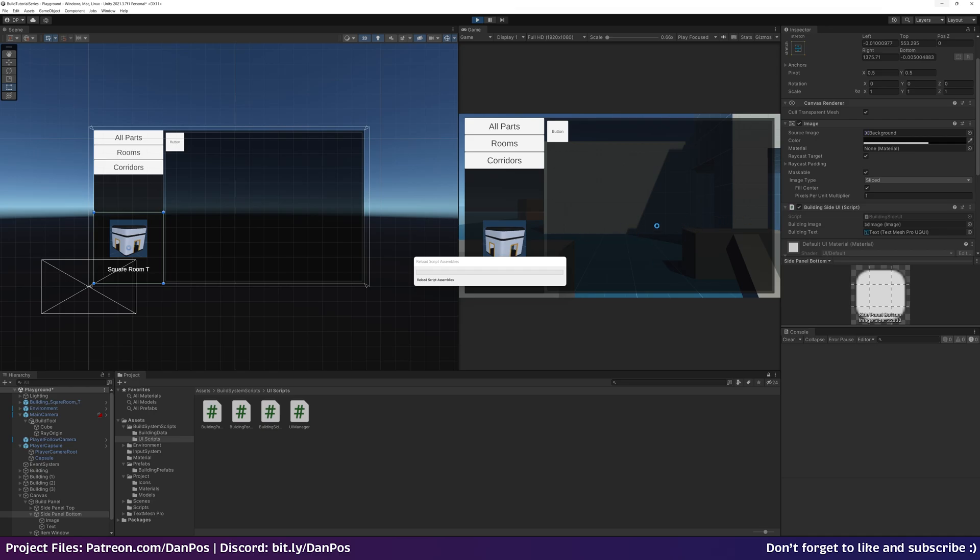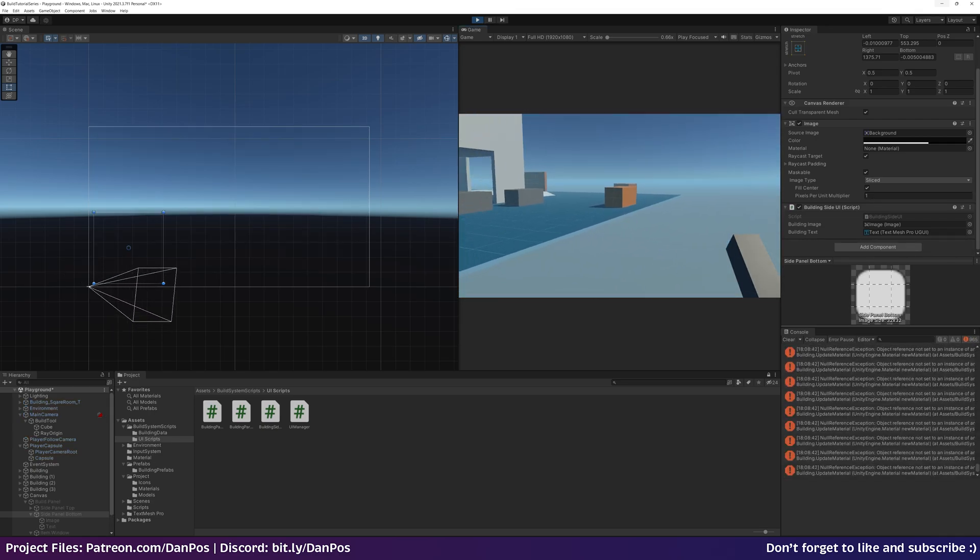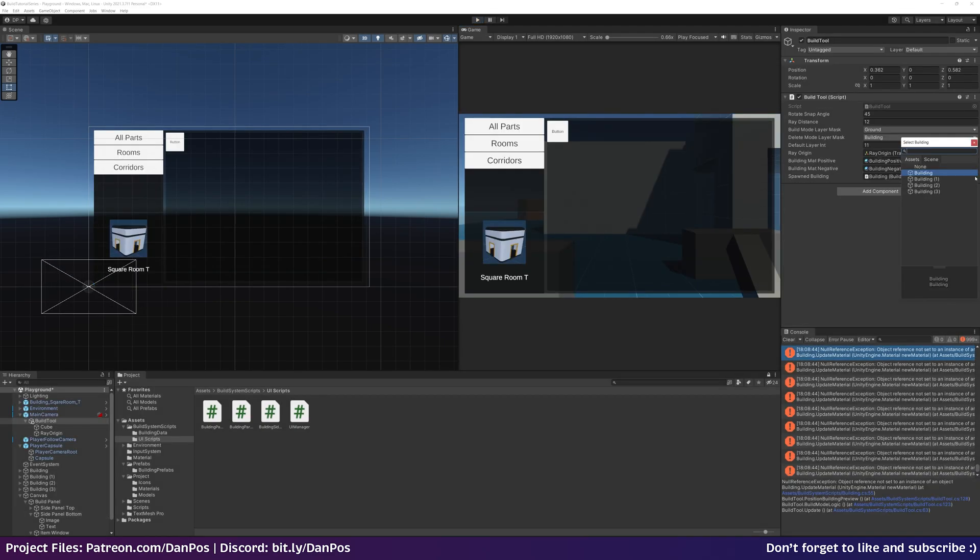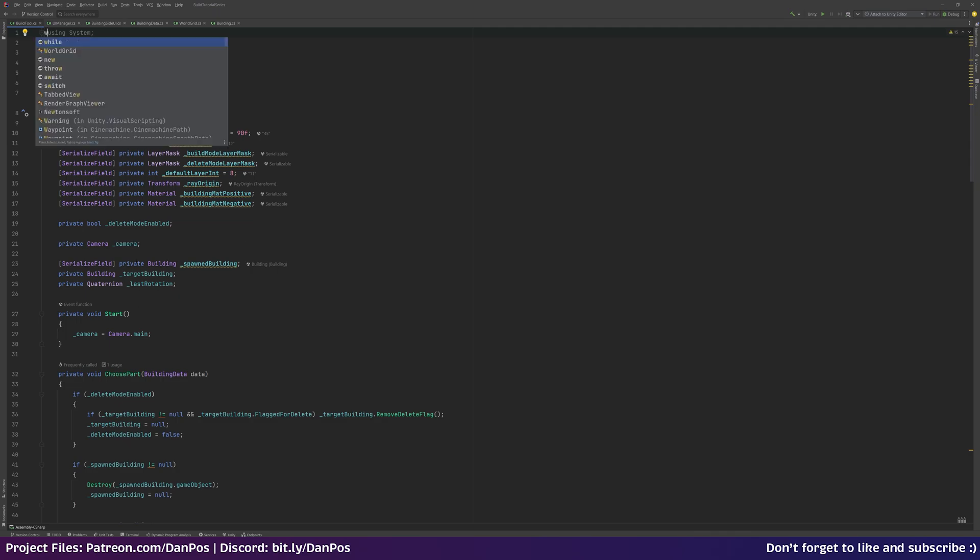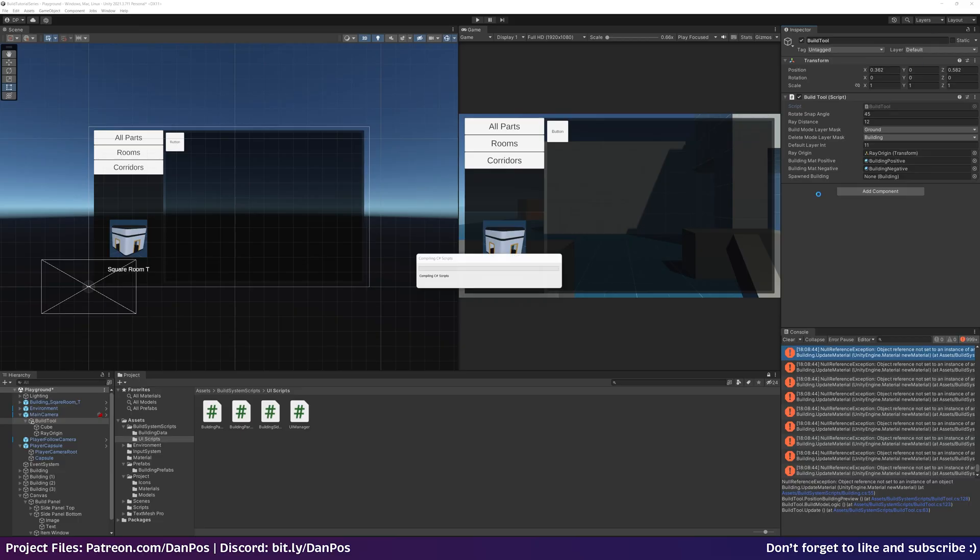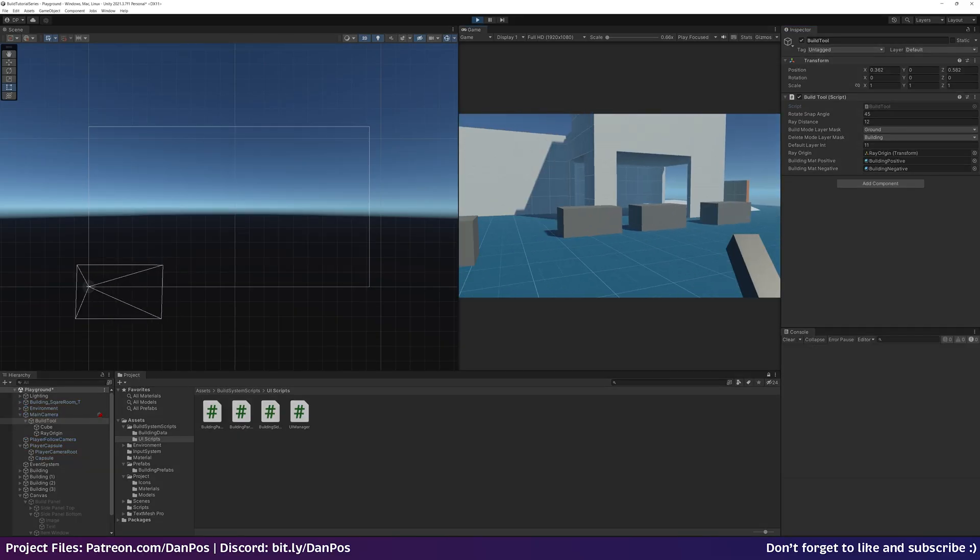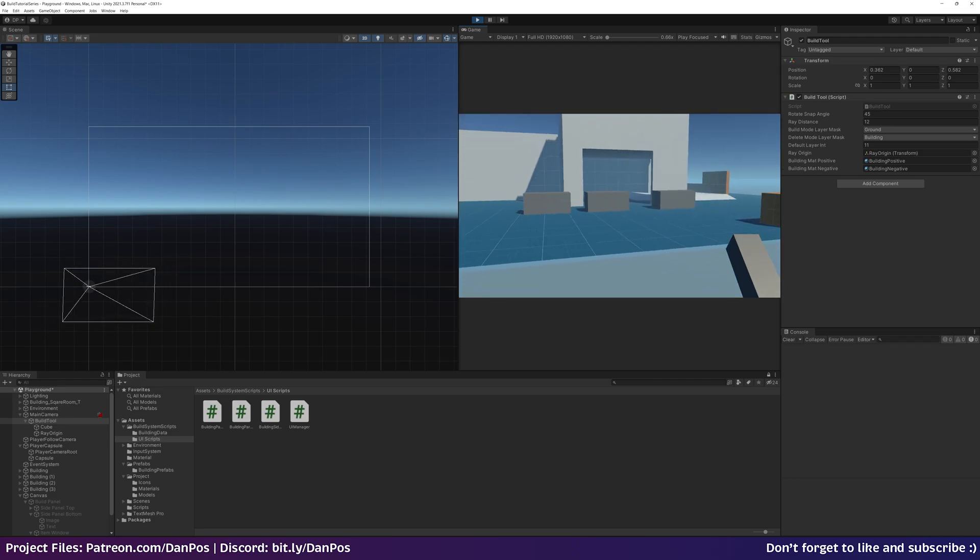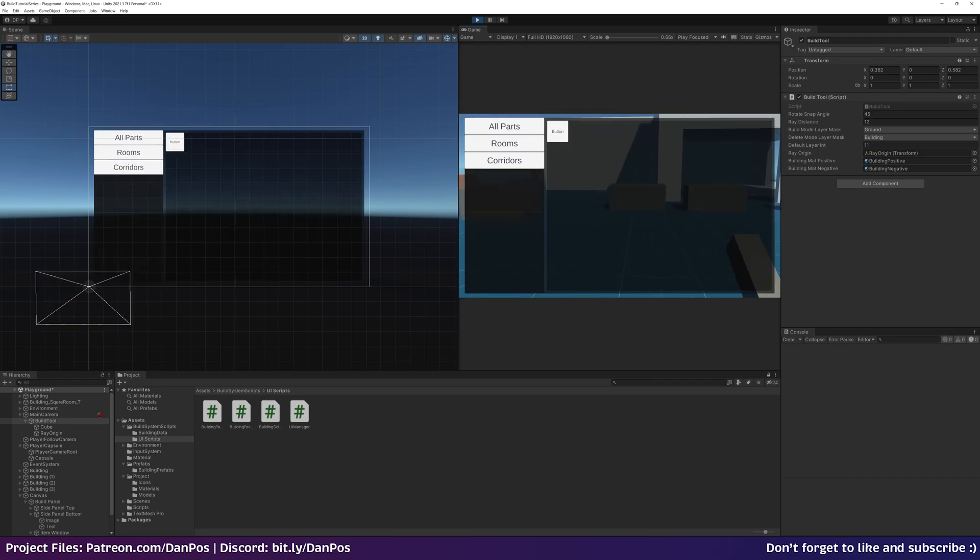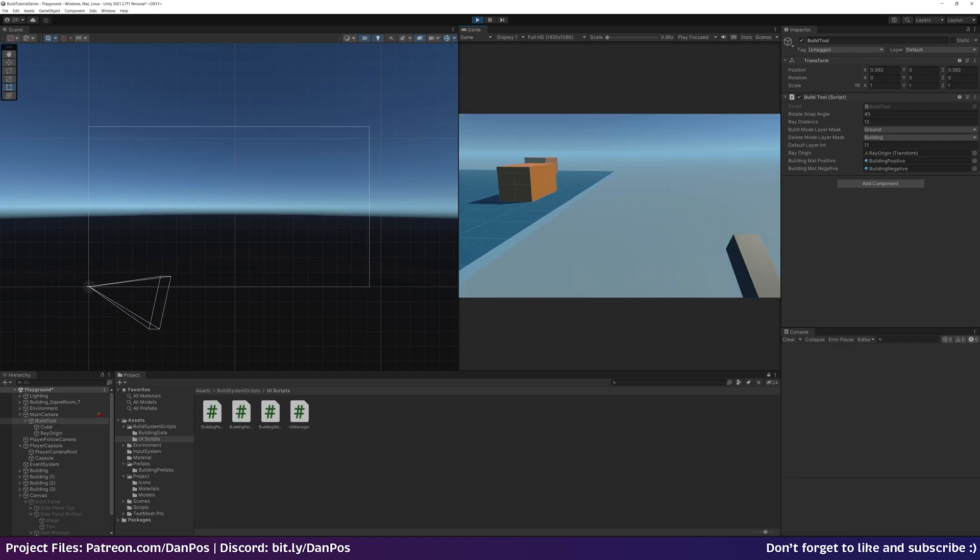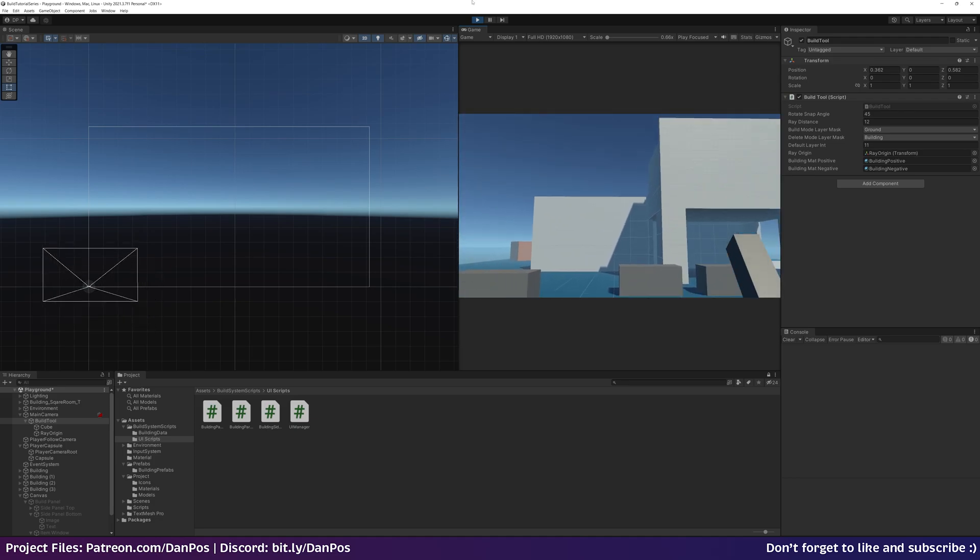Again let's hit play. Okay so there we go, we're not getting any errors. But we can't build anything now. The idea is we're going to press tab and then select on this UI the thing to build. Getting there, we're getting there, part way there.